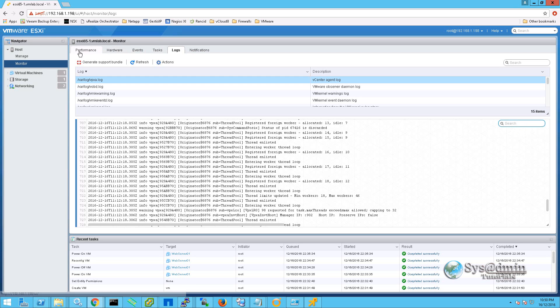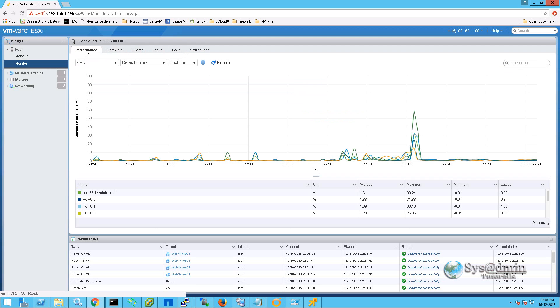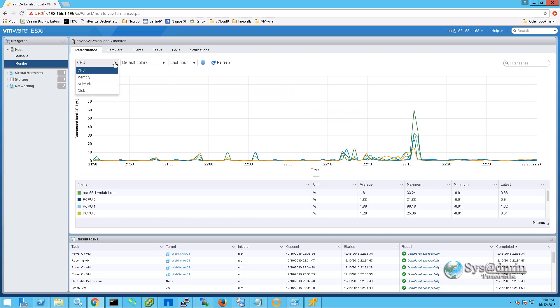And lastly if we head over to the performance tab, we can see the performance of the ESXi host itself. The performance counters that we can see are CPU, memory, network and disk. And it provides up to the last hour of information and graphs.